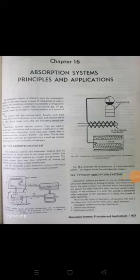Today I'm going to share with you Chapter 16 on absorption systems — the principles and applications. The absorption system is different from the compression system: it uses heat energy instead of mechanical energy to make the change in conditions necessary to complete a refrigeration cycle. The absorption cycle may use natural gas, low-pressure gas like kerosene, steam, or an electric heating element as a source of heat.